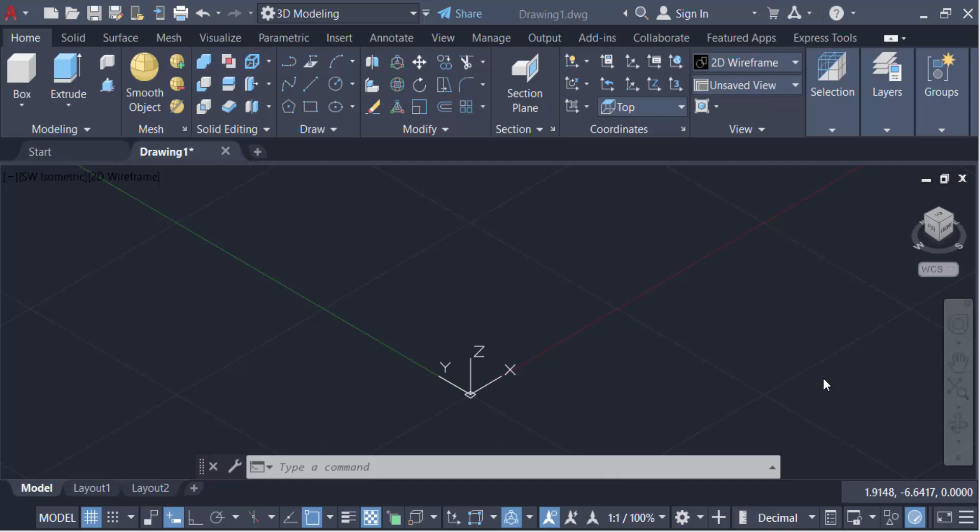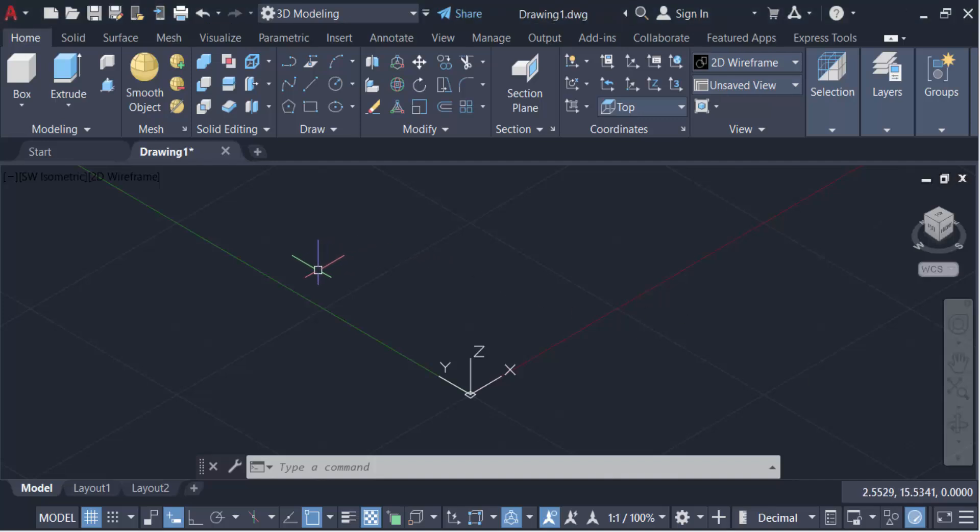Hello everyone, assalamualaikum. In this tutorial today I will show you how to combine multiple solids in AutoCAD. So let's get started. I open AutoCAD 2022 and I have to switch from 2D to 3D modeling and now I set up